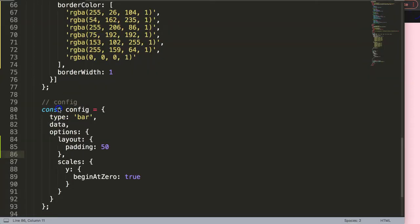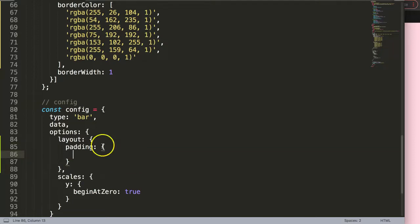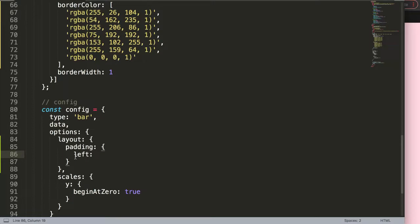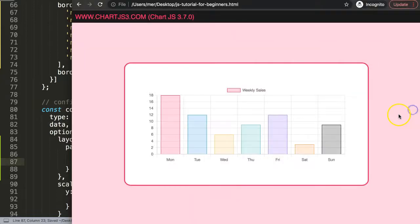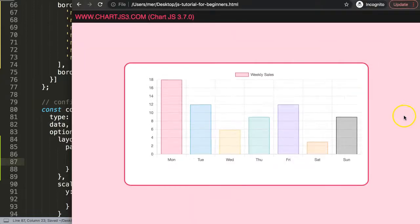To do this, we're going to create an object and break it down. Then we say padding left equals 50 pixels, comma, bottom equals 50 pixels. If I save this and refresh, you can see now we start to have a nice space that we can control.